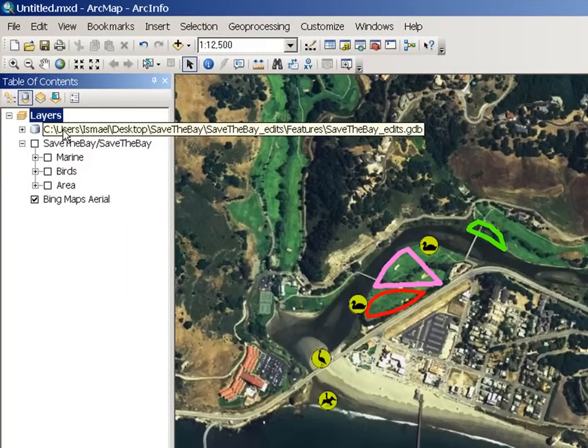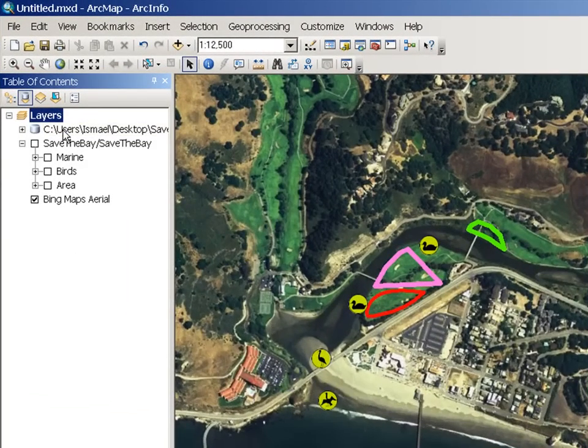However, you can configure ArcGIS so that this geodatabase replica is managed by your enterprise geodatabase in SQL Server, Postgres, Oracle, and so on.